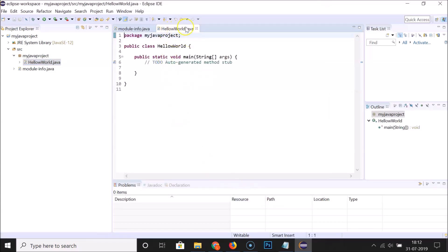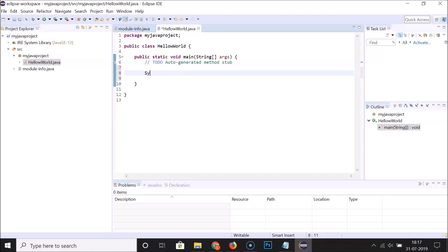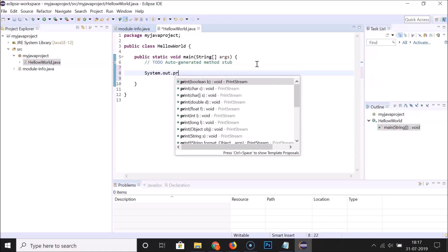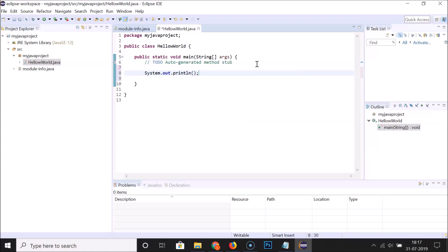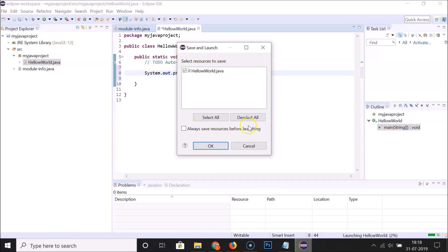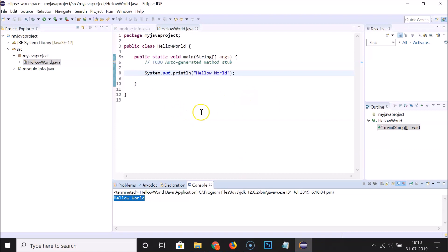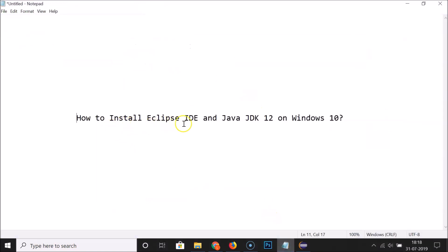The HelloWorld.java file is created. Let's print Hello World by typing: System.out.println and then 'Hello World' inside the parentheses. To run it, click the Run tab and then click Run. Select the file and click OK. You can see the output: 'Hello World' — it's working fine! In this way you can easily install Eclipse IDE and Java JDK 12 on Windows 10. Thanks for watching — if you like my videos please subscribe to the channel. Thanks, bye!